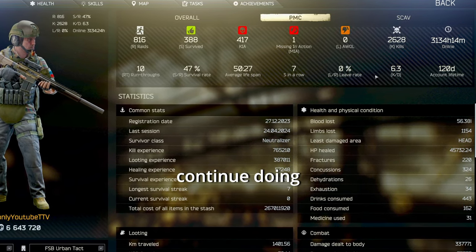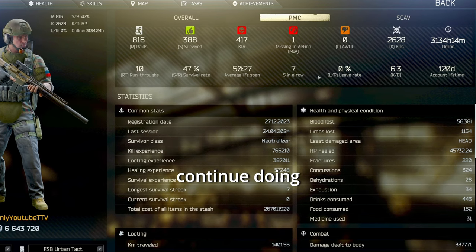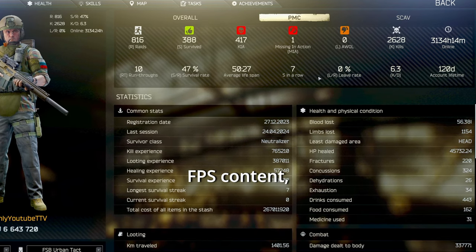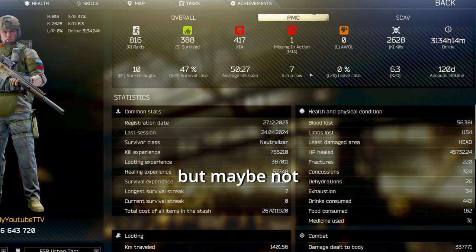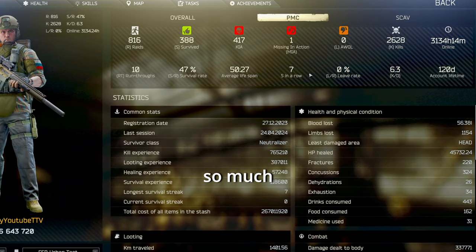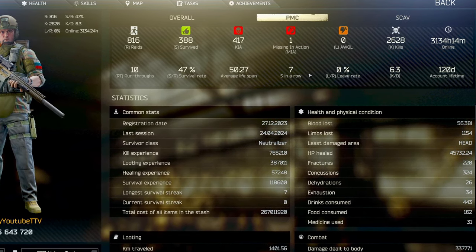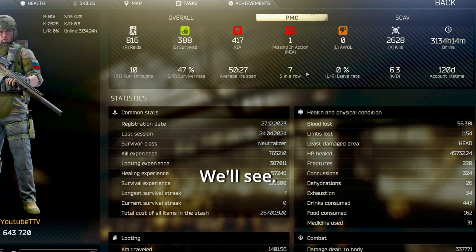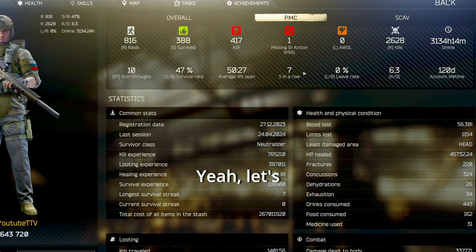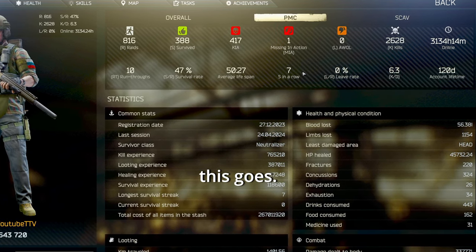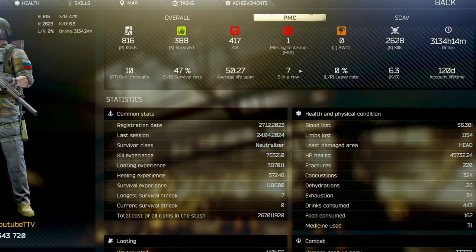I'll probably continue doing FPS content. But, maybe not so much Tarkov. We'll see. Yeah, let's see where this goes. Bye.